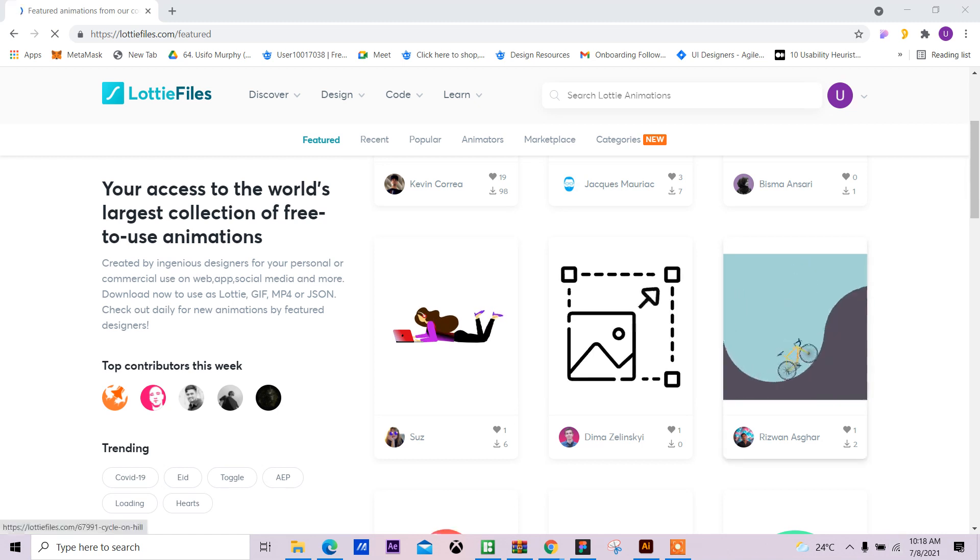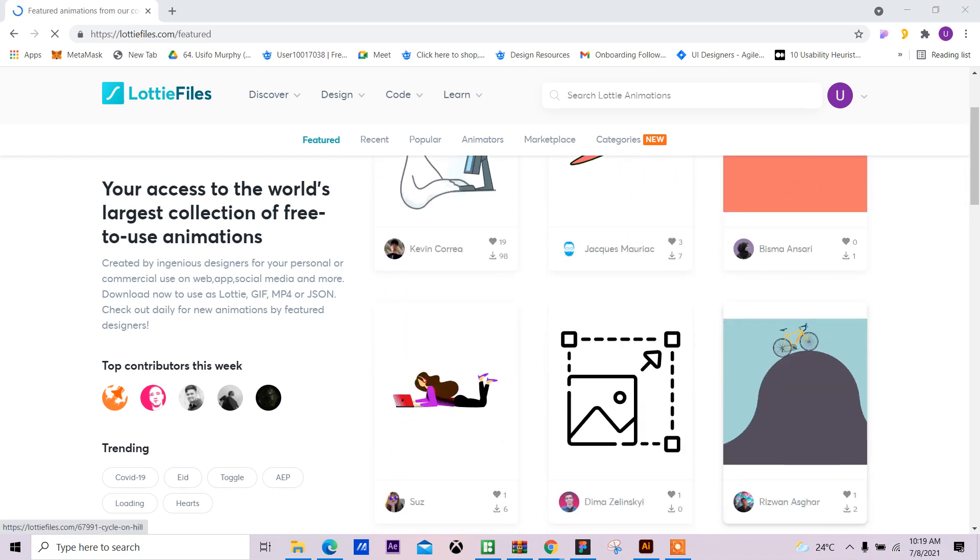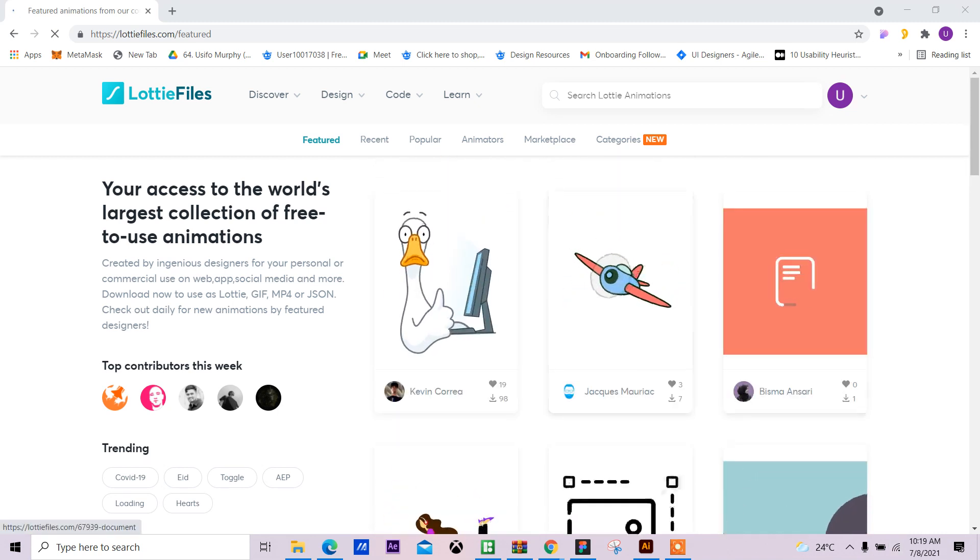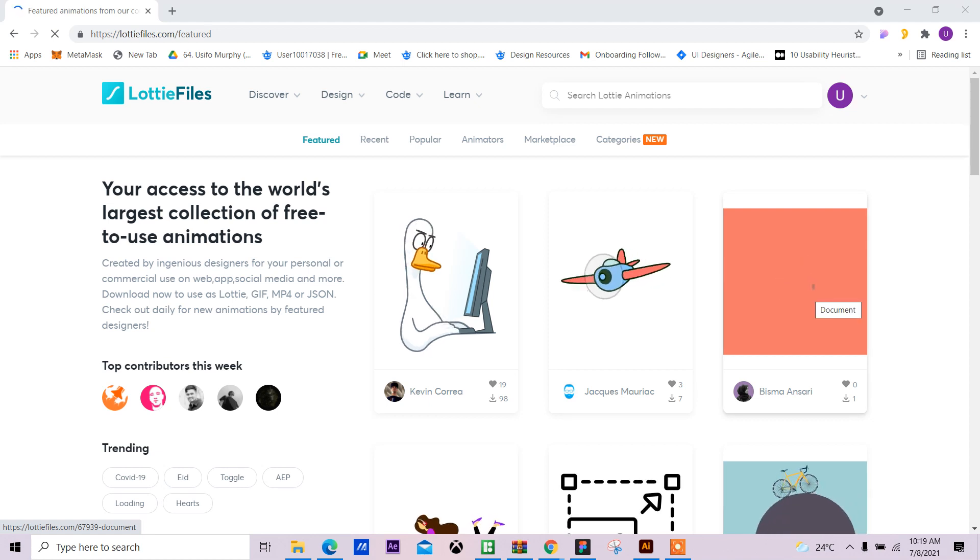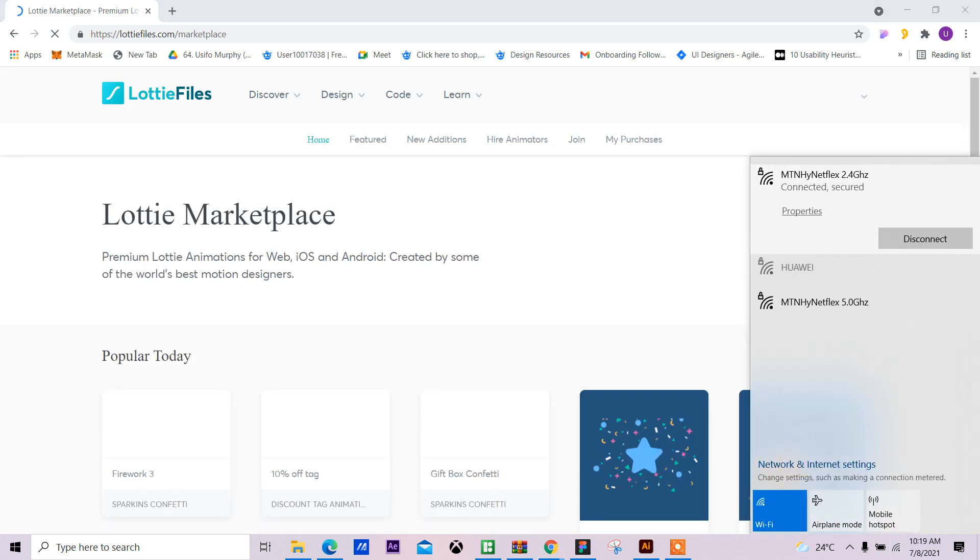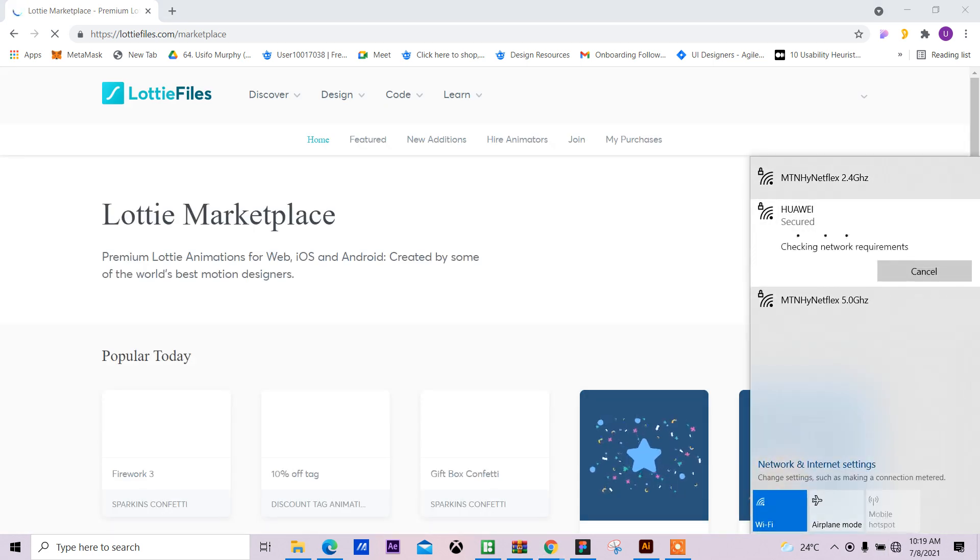I think I like this animation. Oh, I like this plane. Let me see, so let's download this. Let me try the frames.